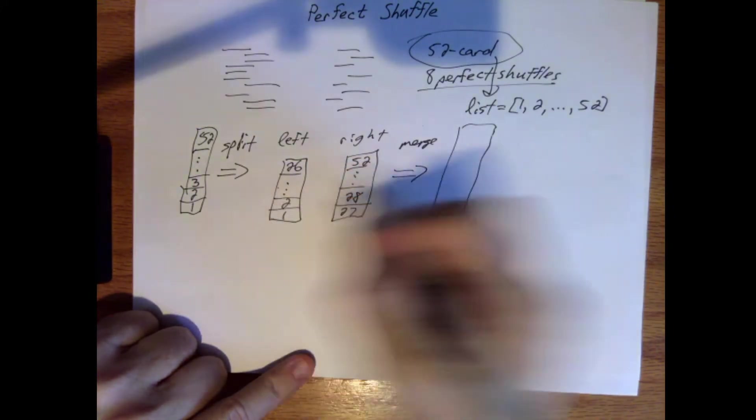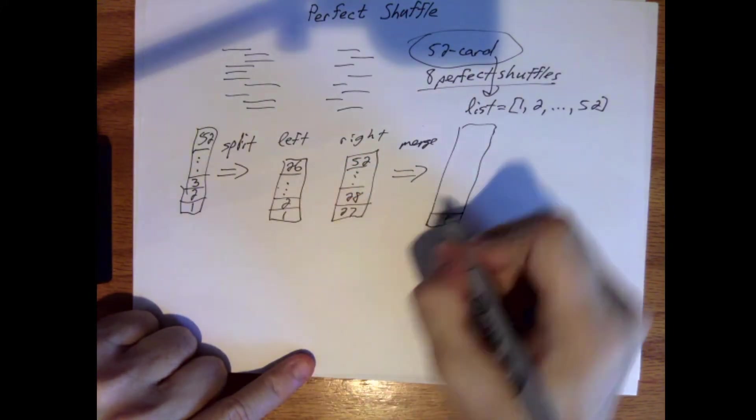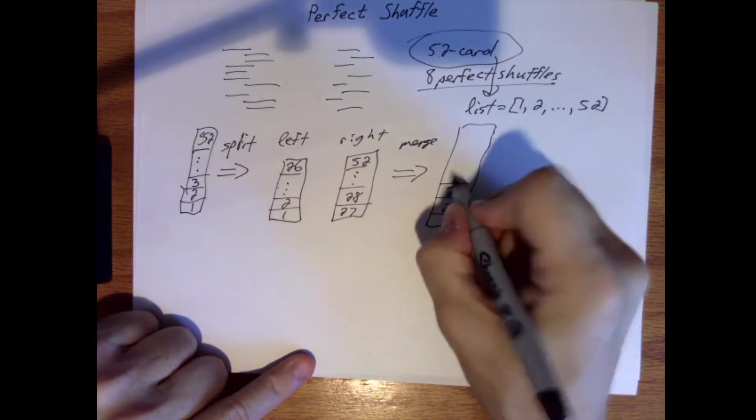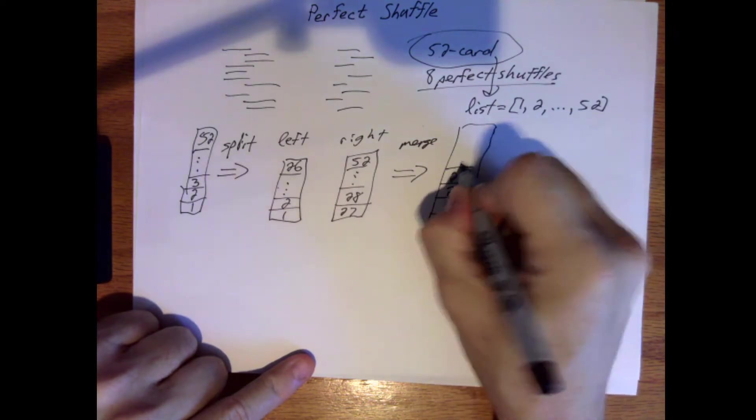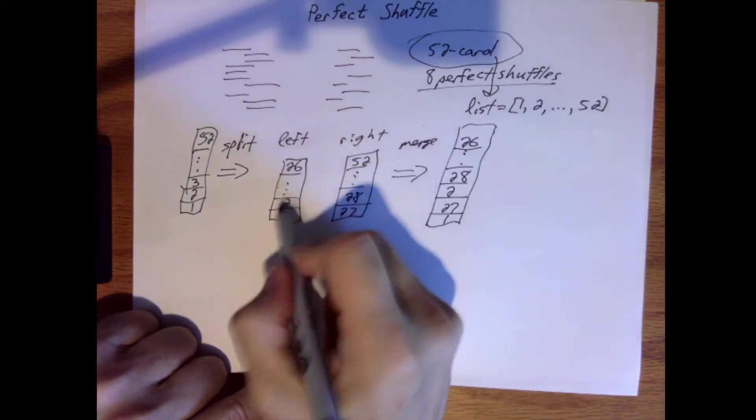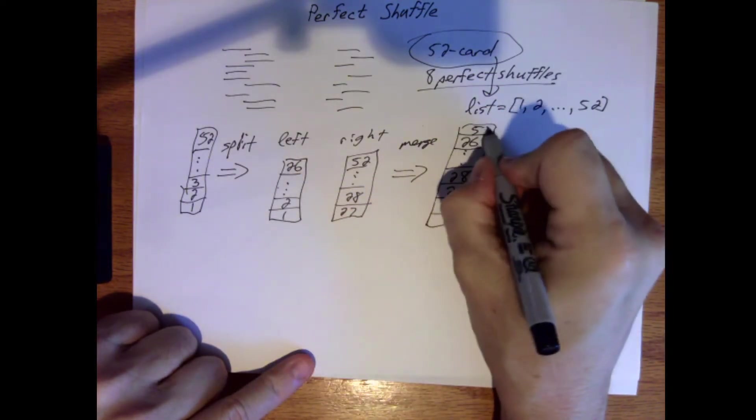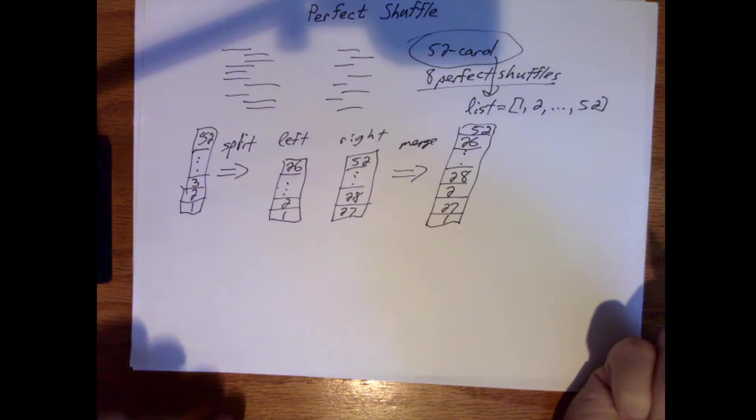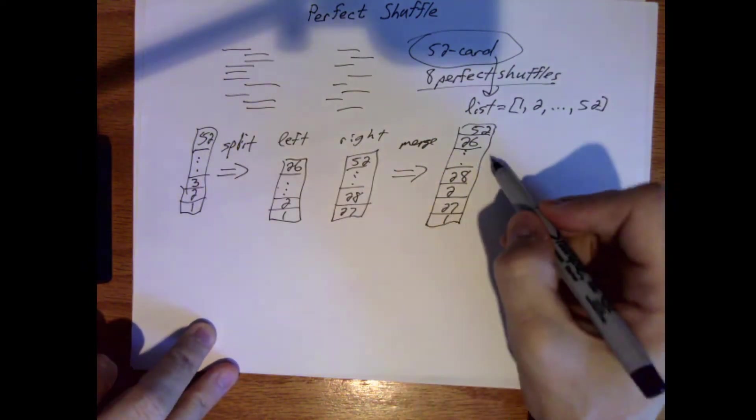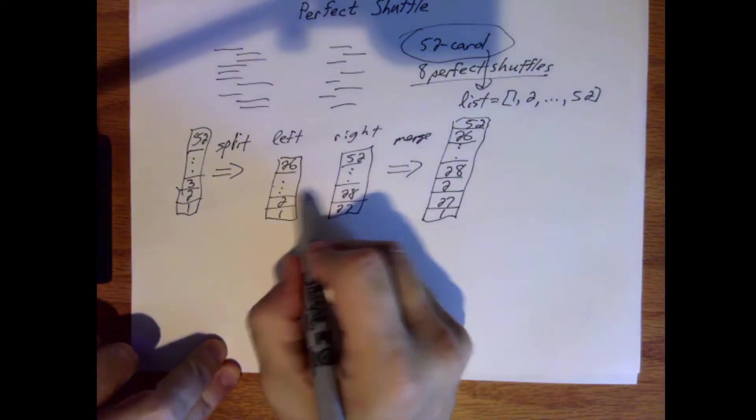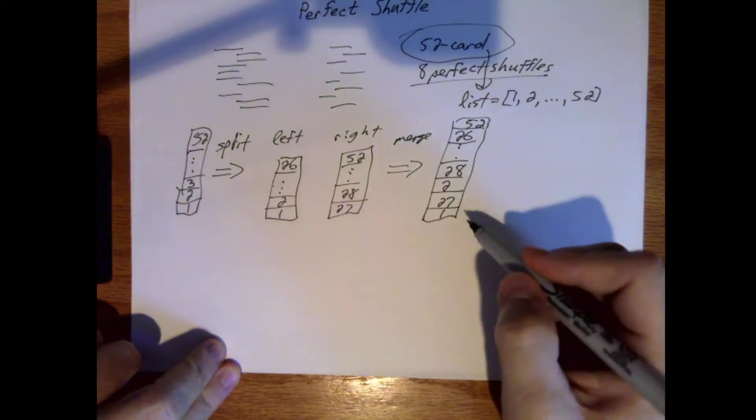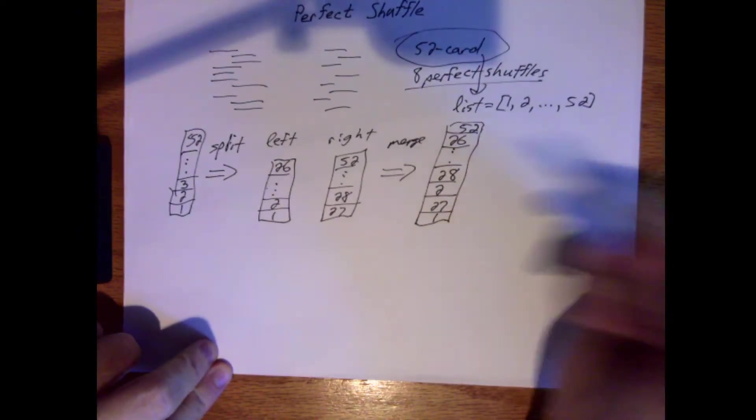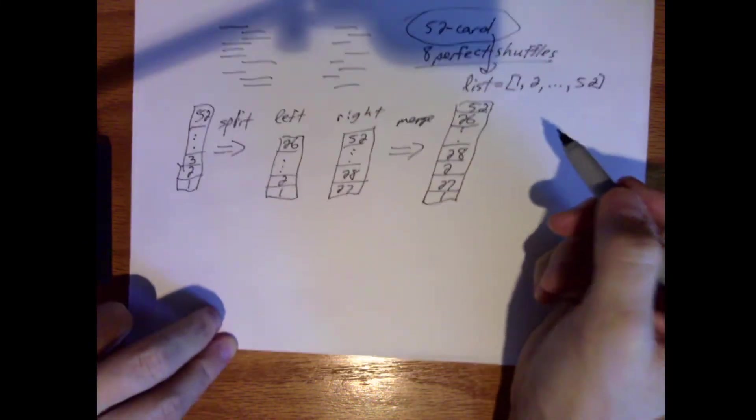When you merge them, you do it in such a way that you make sure you only get one card from every other deck. When other people shuffle cards, we're usually not that exact. What may happen is we may have a card from this stack and then maybe two from this stack and then maybe three from this stack, whatever. But in a perfect shuffle you want to be completely even, and the two stacks start with the same number of cards.